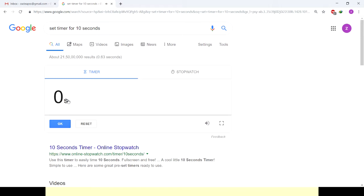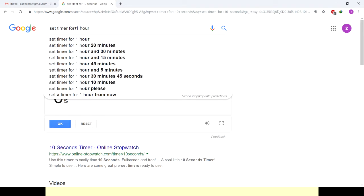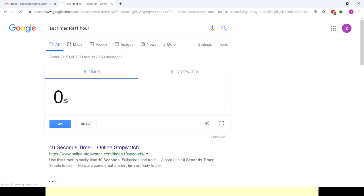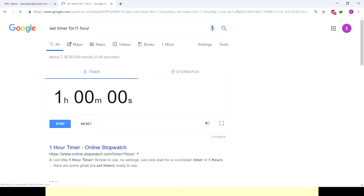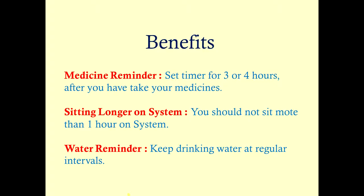You can also set your timer for one hour. Type 'set timer for one hour' and the countdown begins again. This is how you can use the inbuilt Google timer. Friends, this is a very simple feature, a very simple trick, but it is very useful in our daily life, especially when you are working on your system.